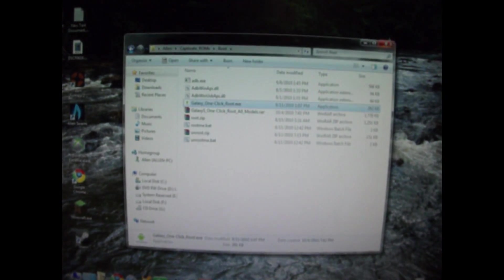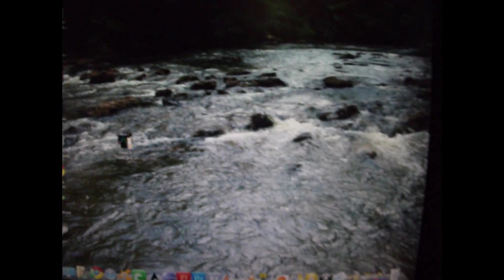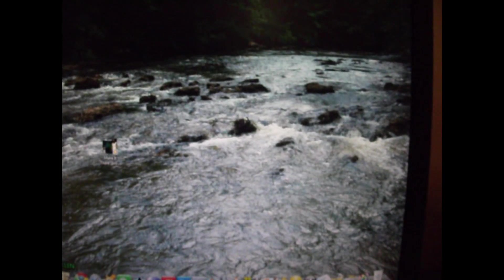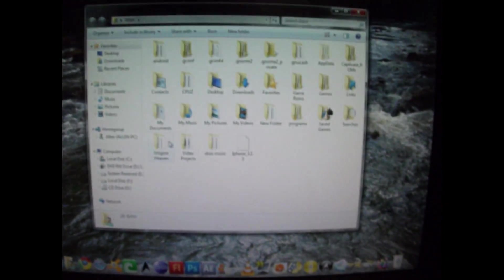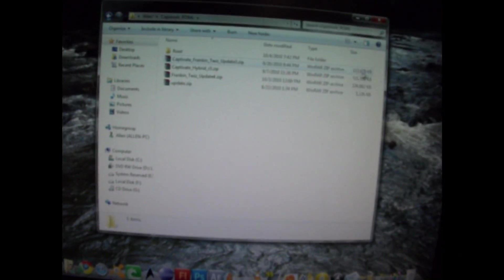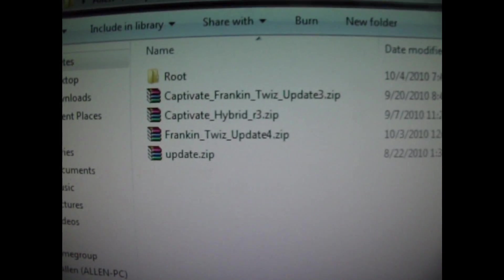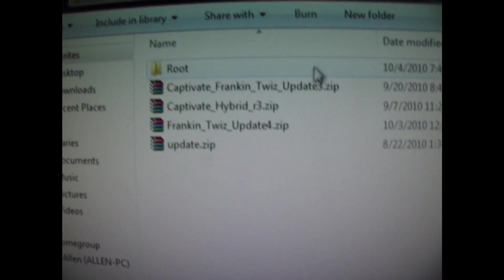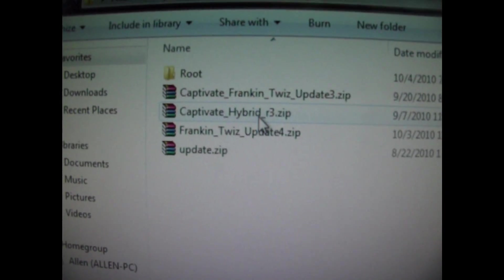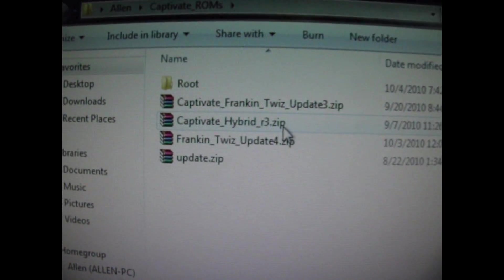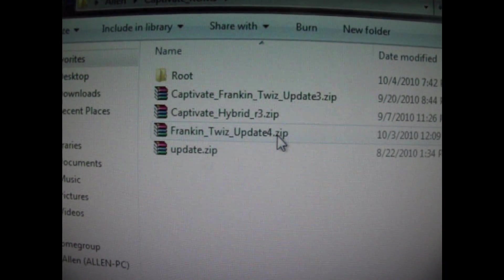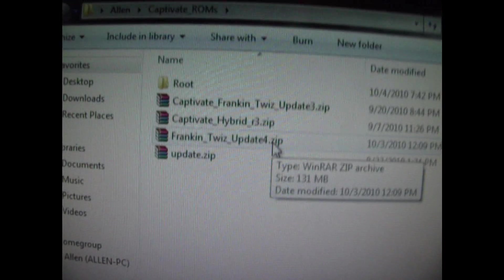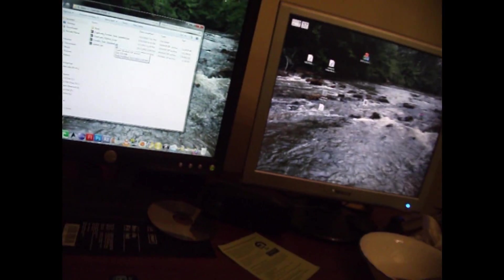Alright, I think the mistake some people are making, pretty positive, is where they're actually putting the custom ROM. This is the one I'll be installing, the captivate hybrid R3 ROM. I guess I should have probably plugged my phone into the computer before I started recording, but oh well. Hold on one second, just bear with me.